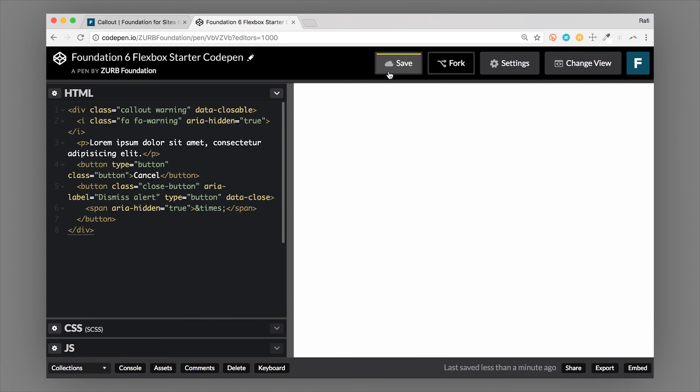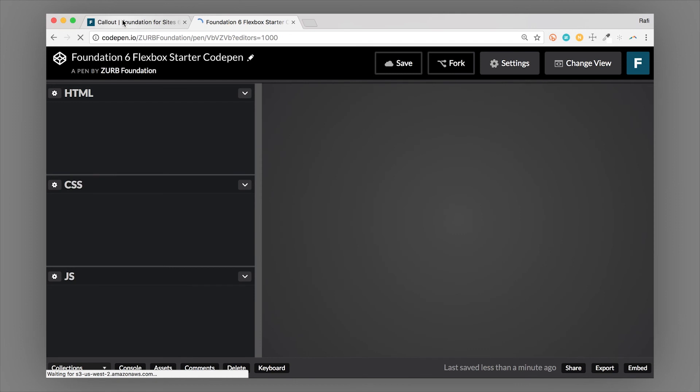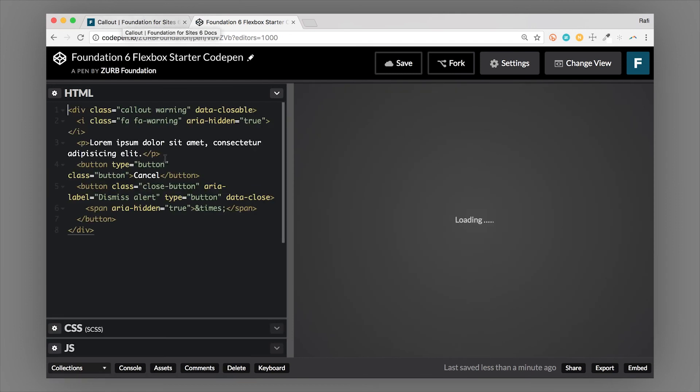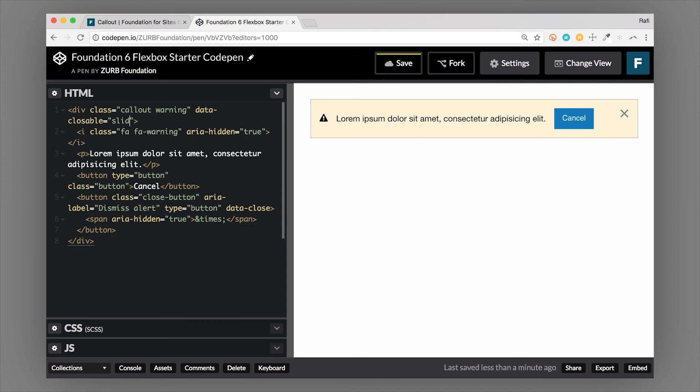So that's really handy. And you can actually use this with animations as well. So if we wanted to, we could use motion UI as animations. That would be slide, let's say slide out, right, something like that.